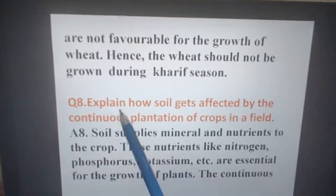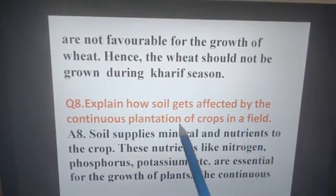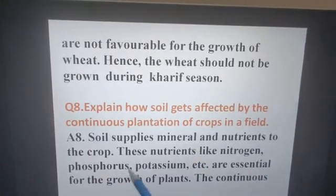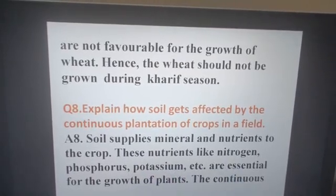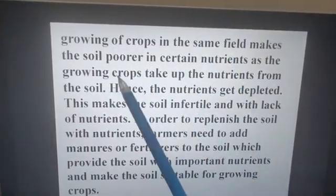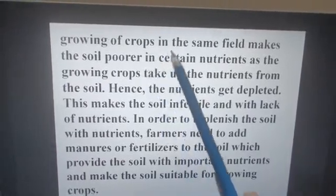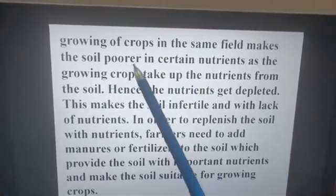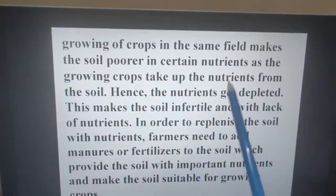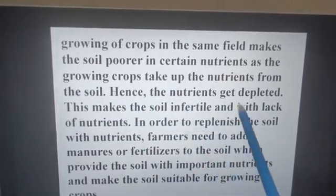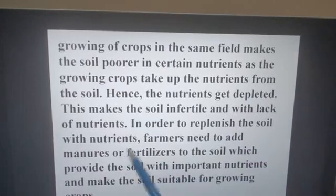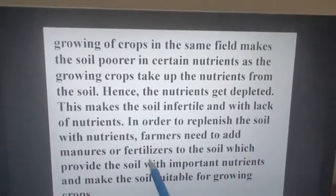Question number eight: Explain how soil gets affected by the continuous plantation of crops in a field. Soil supplies minerals and nutrients to the crop. Nutrients like nitrogen, phosphorus, and potassium are essential for the growth of plants. Continuously growing crops in the same field makes the soil poor in certain nutrients, as growing crops take up nutrients from the soil. Hence the nutrients get depleted, making the soil infertile. To replenish the soil, farmers need to add manures or fertilizers, which provide important nutrients and make the soil suitable for growing crops.